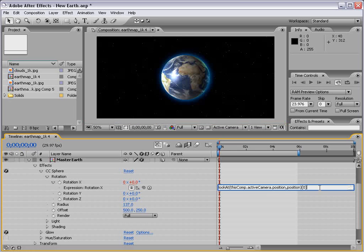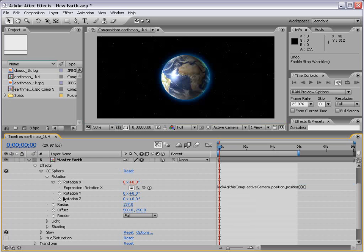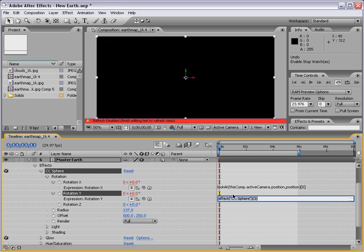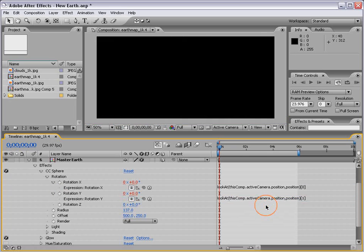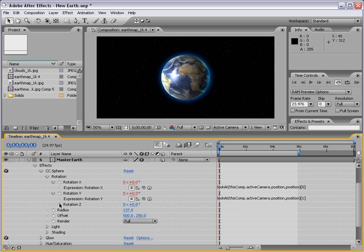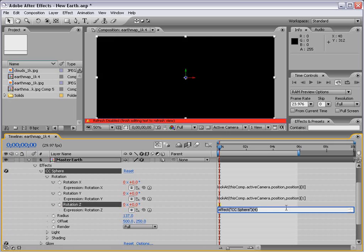And then copy this, Alt-click on the rotation for the Y, paste it, type 1, Alt-click on the Z, paste it again, and type 2.